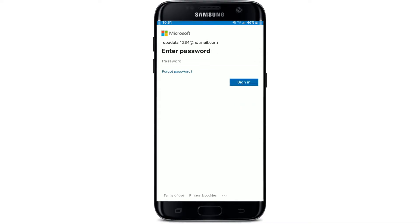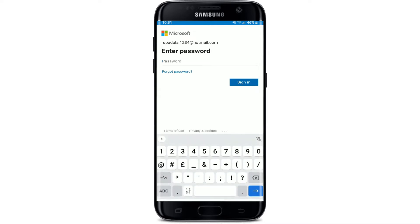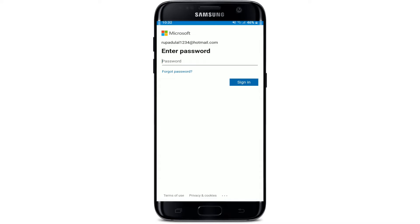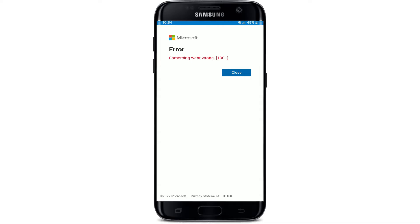Once you type in the correct username or email address, tap the Next button. Once Outlook finds an account associated with your email, you'll see the password screen. Type in your password associated with your Hotmail account. In case you've forgotten your password, you can reset it by tapping the Forgot Password link beneath the password box, and you'll be guided through instructions on how to reset your password.